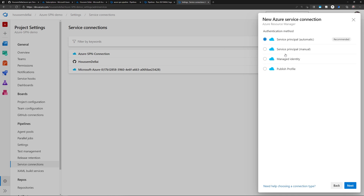There is one more option for connecting to your Azure subscription — managed identity. Managed identity is the next generation of SPN; it works like a service principal as a managed service, so you no longer deal with secrets manually. However, you can only use managed identity inside Azure resources. For example, if your pipeline runs on an Azure virtual machine, you can use managed identity attached to that VM. But if your build agent is hosted outside Azure — such as on-premises infrastructure — managed identity won't work, since it can only be attached to Azure resources and services.